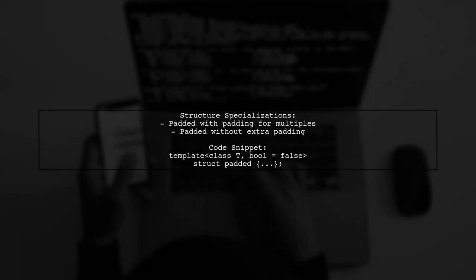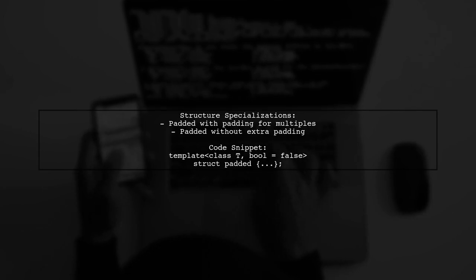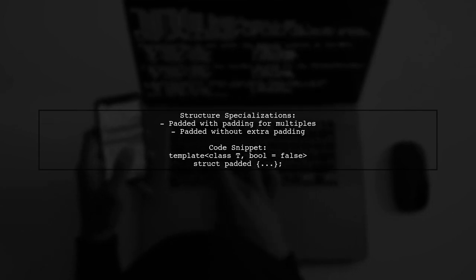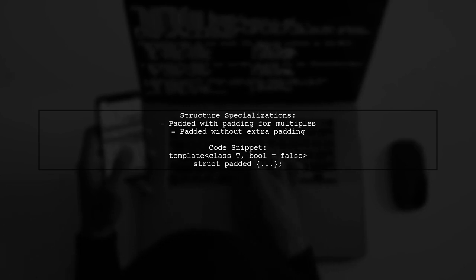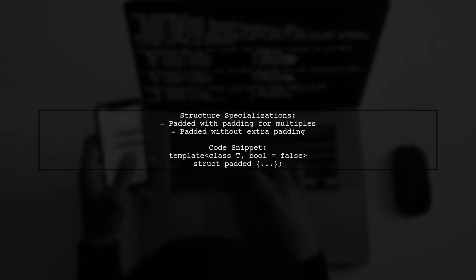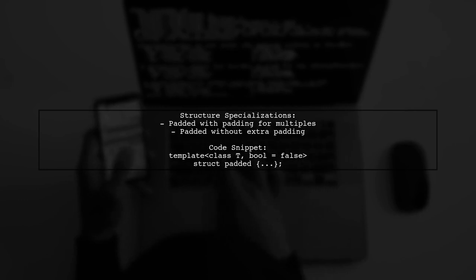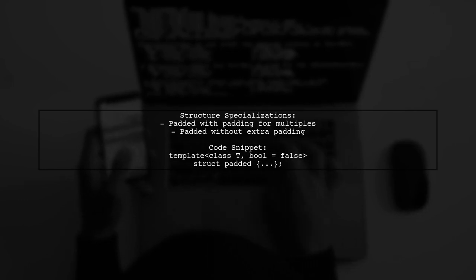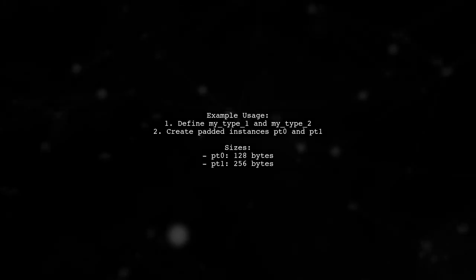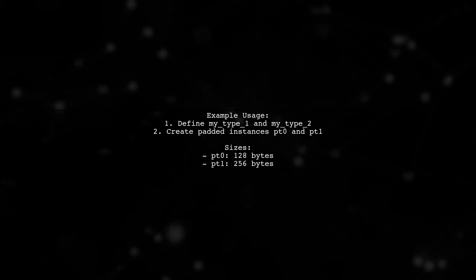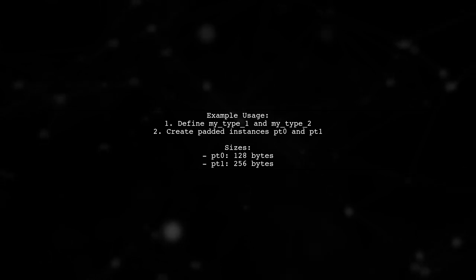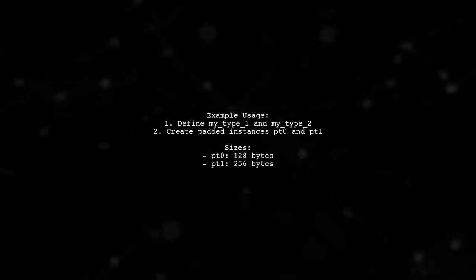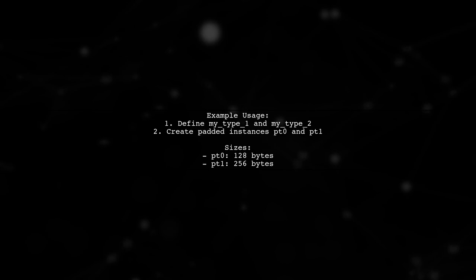The PADDED structure has two specializations. One adds padding for types that are a multiple of the cache line size, while the other does not. This allows for efficient memory alignment. In the example, two types are defined, my_type_1 and my_type_2. The padded T-type is then used to create padded instances, demonstrating how the sizes and alignments change.